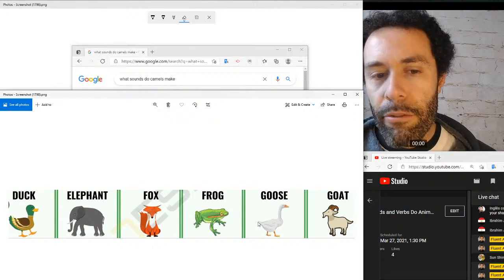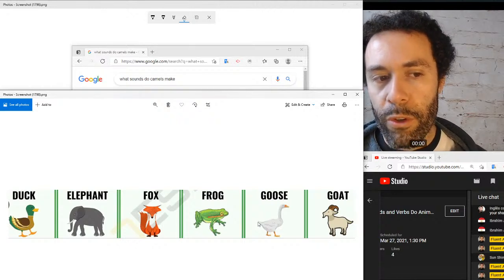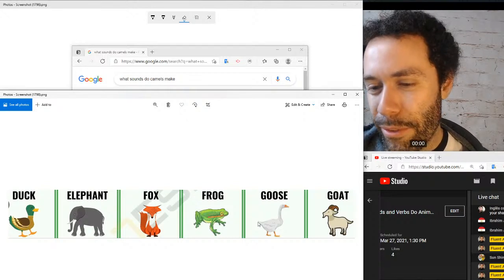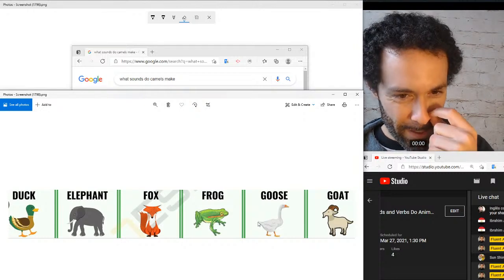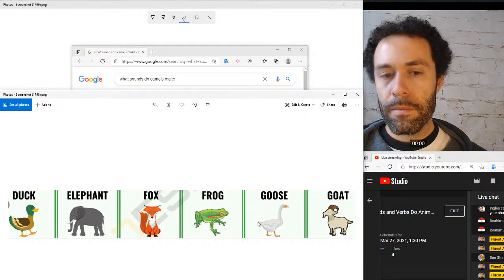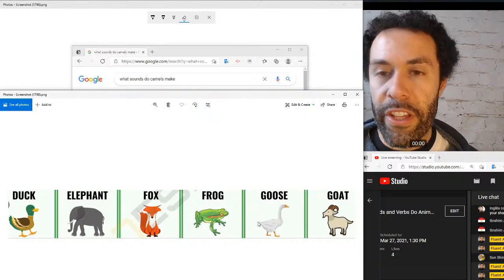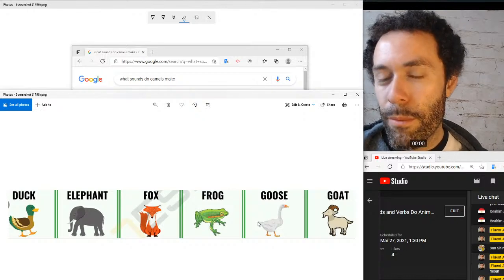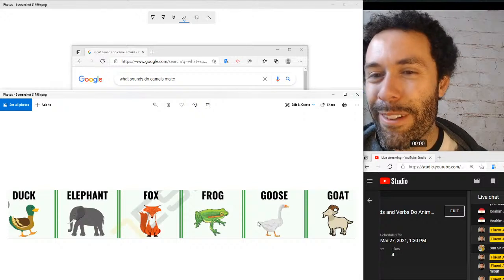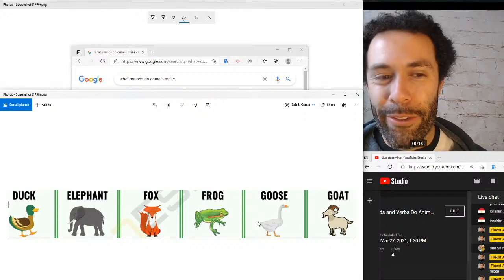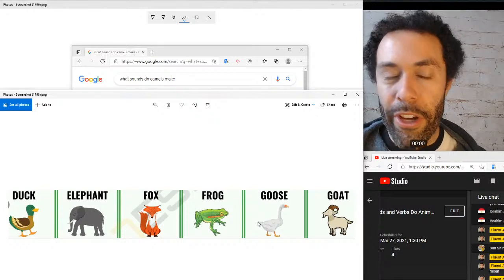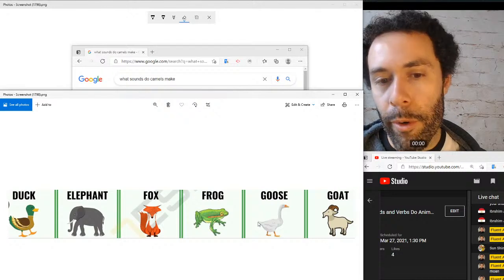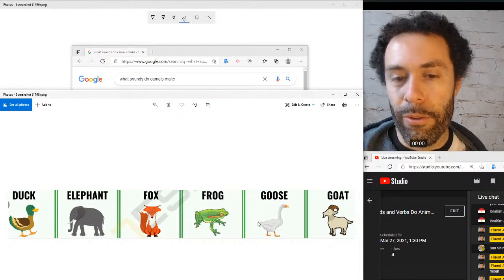For ducks and frogs — frogs can ribbit or croak. Ducks quack. And all our birds — geese, ducks, and birds in general — do have wings and can flap.